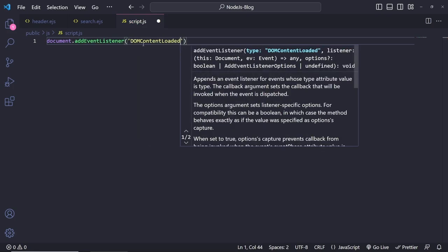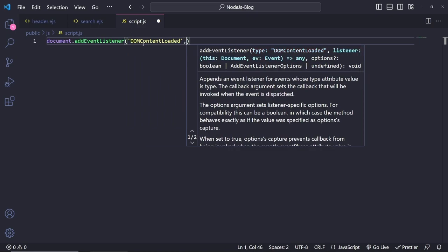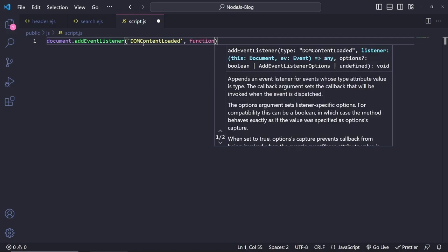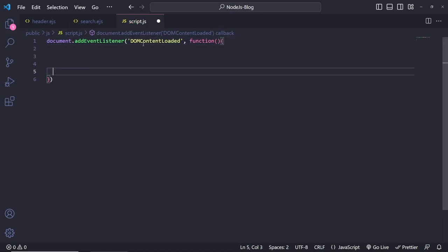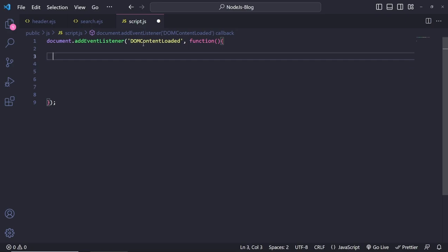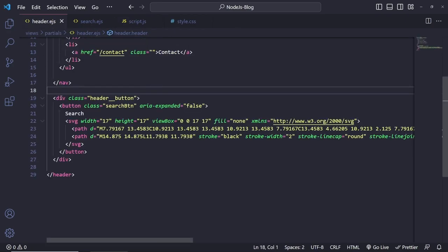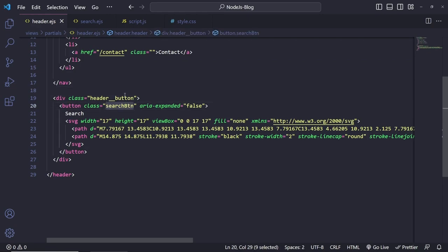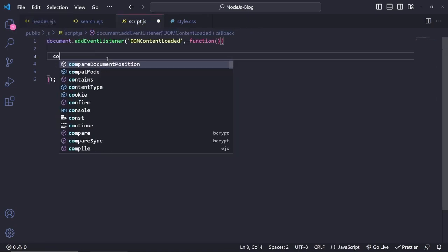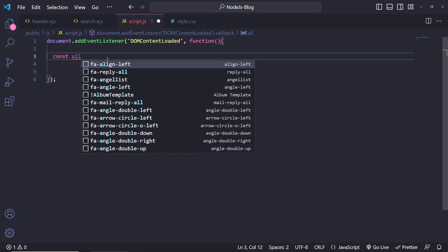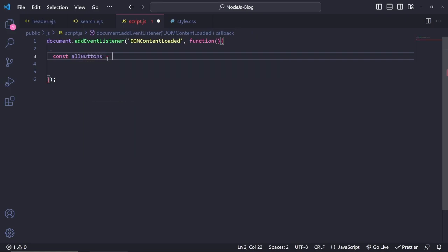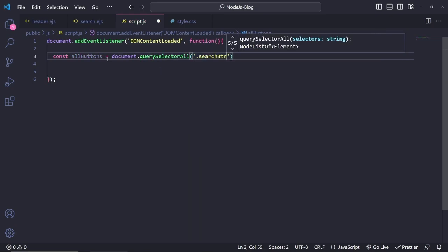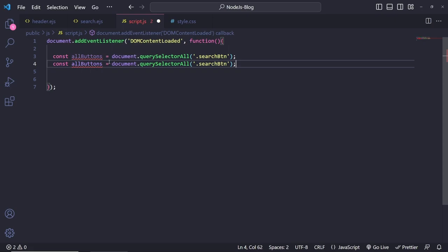Inside the script, I'll add `document.addEventListener('DOMContentLoaded', function() { ... })` so the functionality runs when content is loaded. The first thing is to select the search button — we'll use `document.querySelectorAll('.search-btn')` and call it `allButtons`. Then select the search bar with `document.querySelector('.search-bar')`.